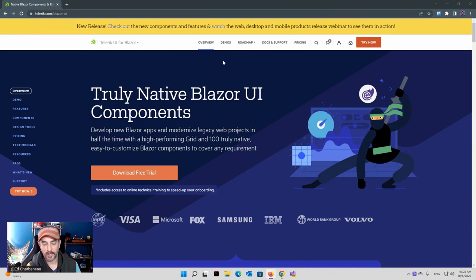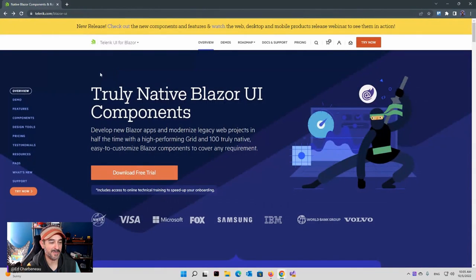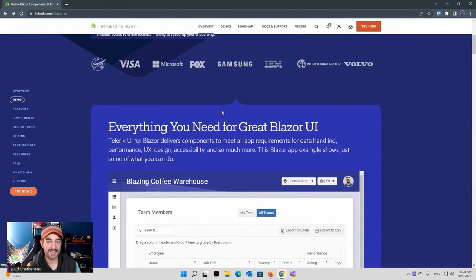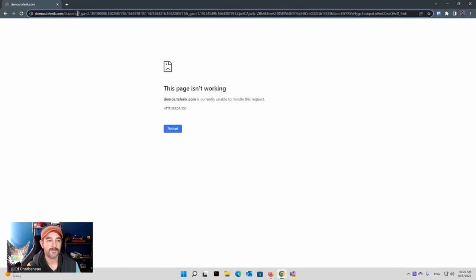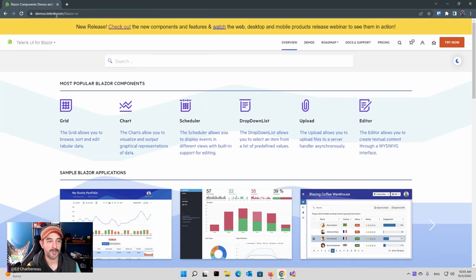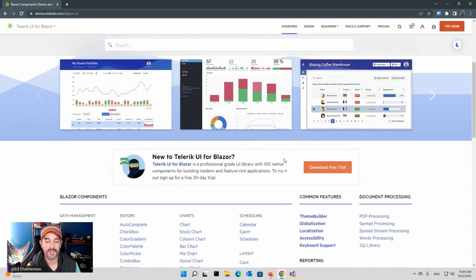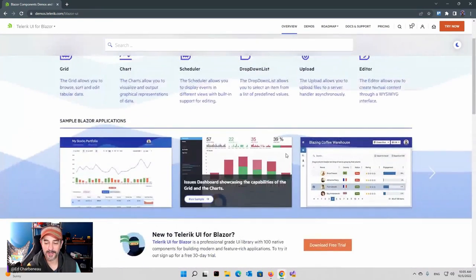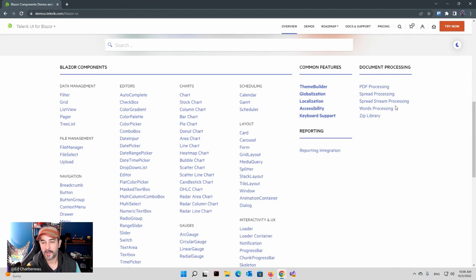Today I'm going to be talking about some Telerik stuff. This is part of the commercial product — not a free open source thing, but something that does require a license. It's well worth it because of the stuff that you get with it. We've got not only 100-plus native UI components, but as I'm going to show you, they come with more than just UI components.